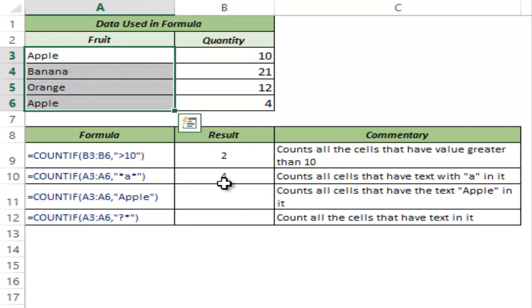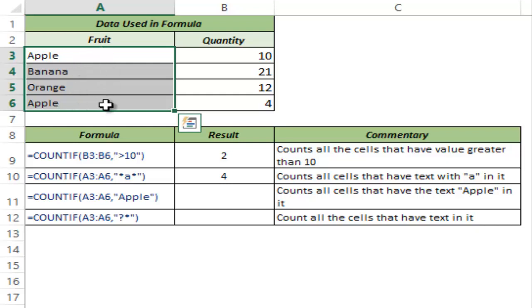So now when I hit control enter this gives me four of these four cells. The result is four because all these names have the alphabet A in it. Apple has A, banana, orange, apple, all these names have A in it.